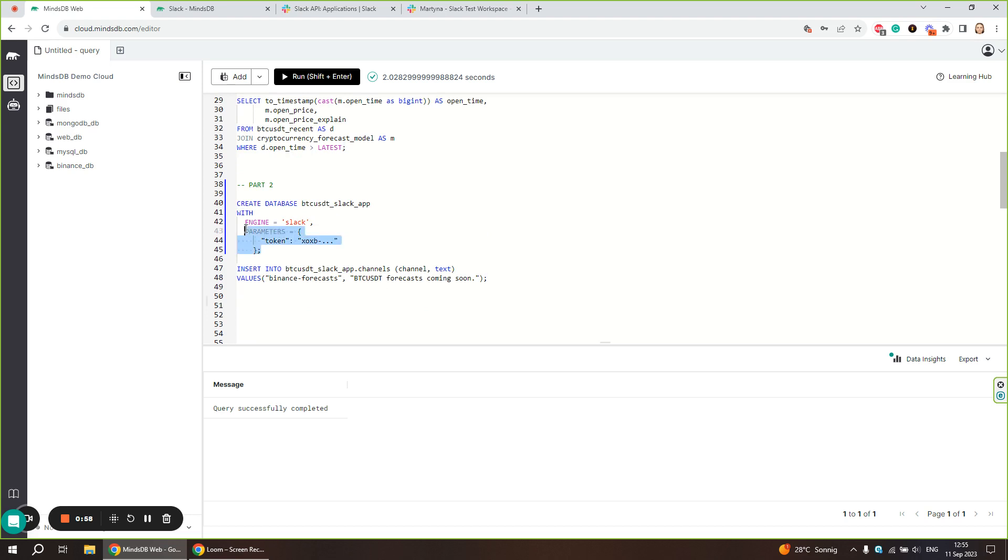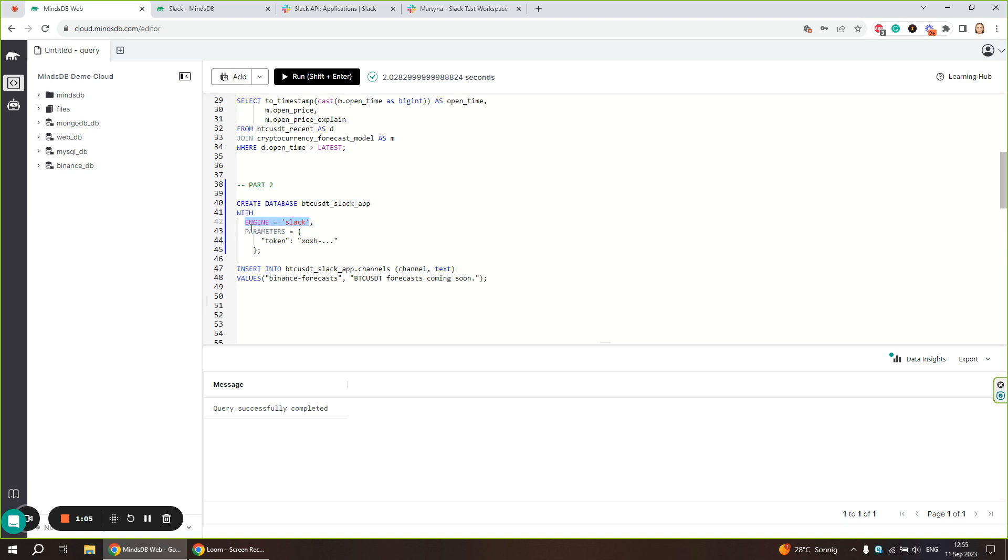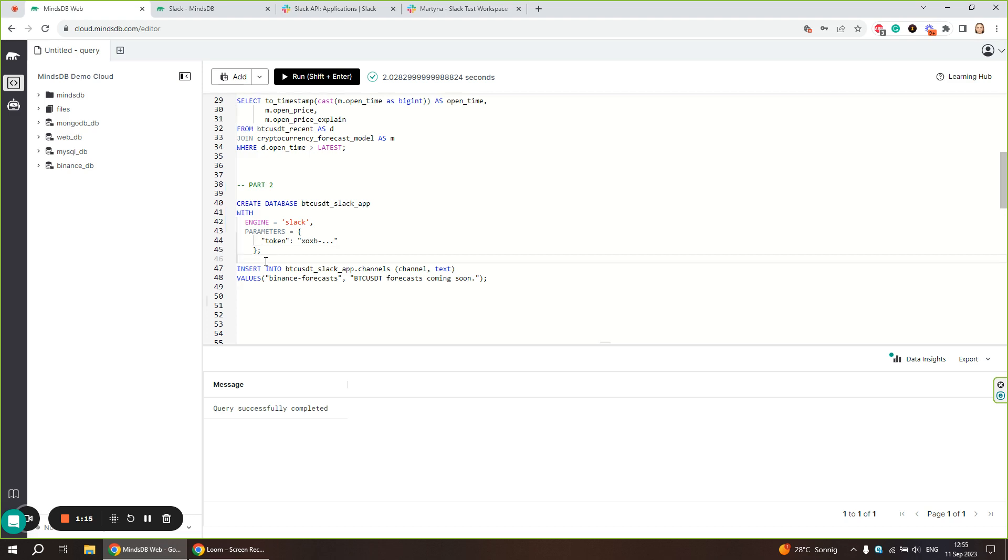We use the create database statement to connect our Slack account to MindsDB. We define engine as Slack and provide the necessary connection parameters. Here we need the bot token. Now I'll walk you through the steps of setting up a Slack app and generating the bot token required to connect it to MindsDB.